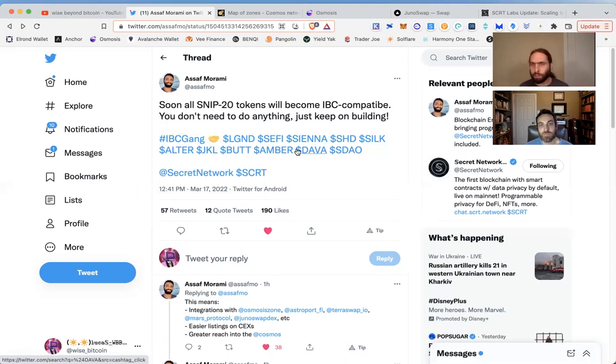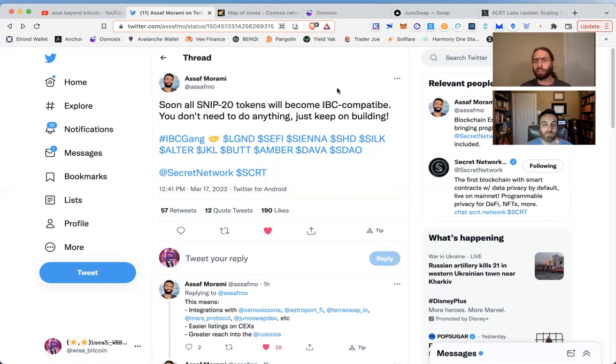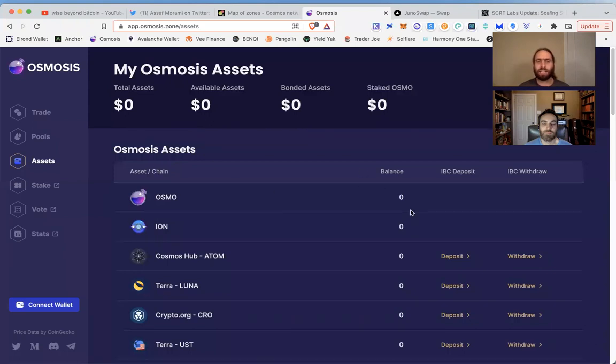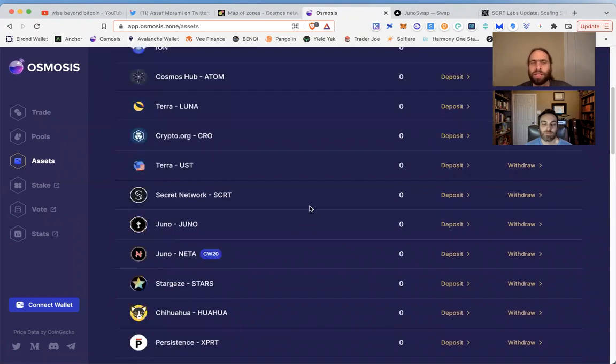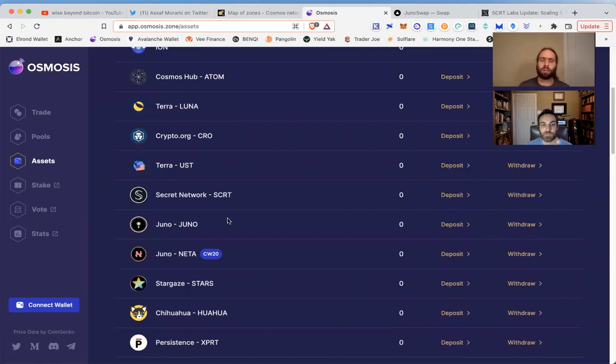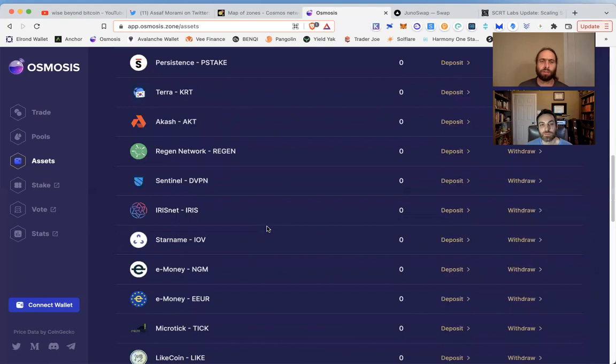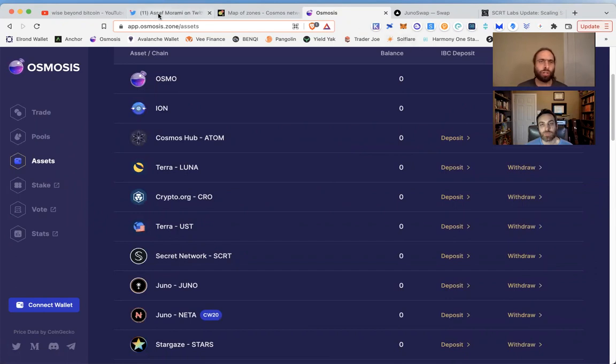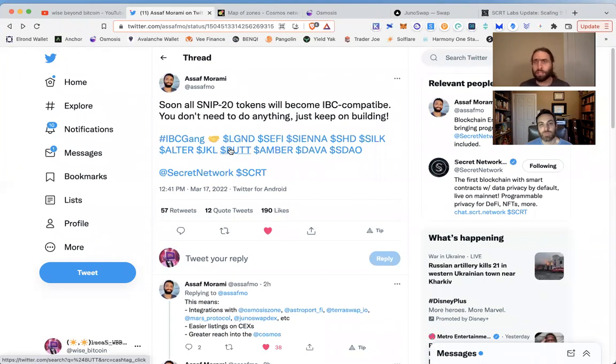When you say SNIP-20 tokens are IBC compatible, that means when you go to JunoSwap, when you go to Osmosis—we've done videos on these IBC DEXes and AMMs—when you go to some others they're building compatible on Luna Terra as well, AstroPort and InterSwap. Not only right now when you go to Osmosis and check out their assets, you see other blockchains like Atom. Now you're going to see not just Secret but a whole slew of tokens.